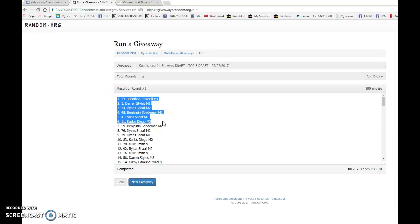We have Jonathan getting the first overall pick. Then Darren Stiles getting the second pick. Ilyaz getting third. Benjamin fourth. Ilyaz again in fifth. And Carlos getting whatever was not chosen.